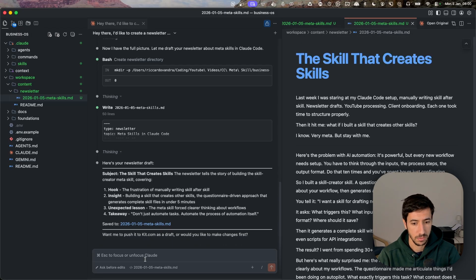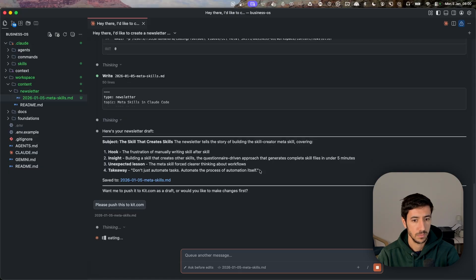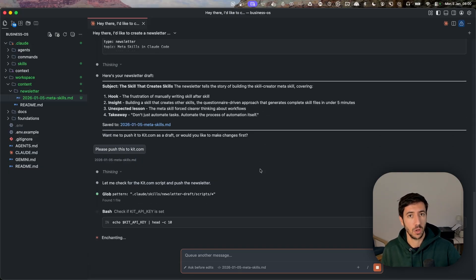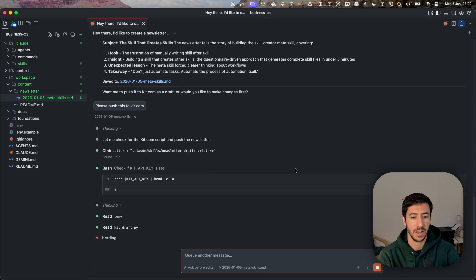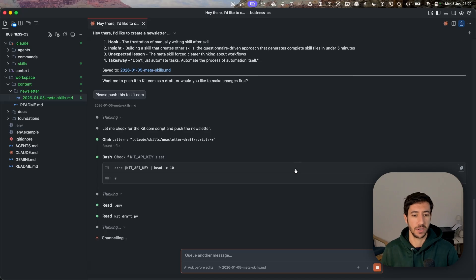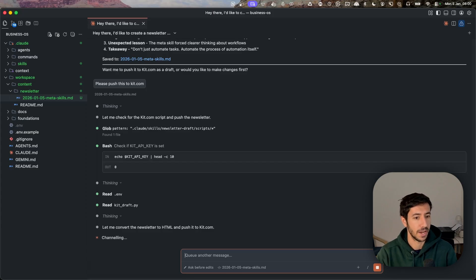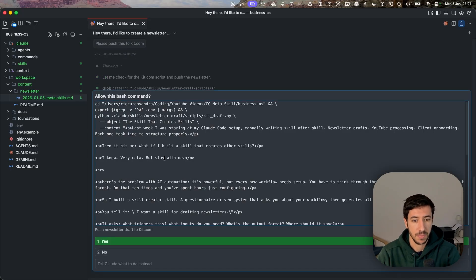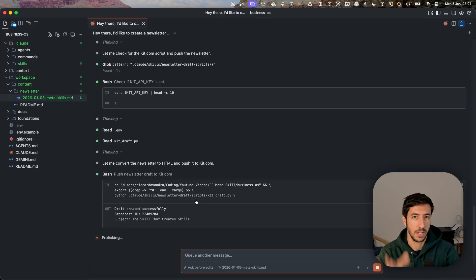Now let's push this as a draft. I say: 'Please push this to kit.com.' You can see that skills are not just a single element but can be made up of multiple elements. When testing this, we can also see whether it works or needs further refining. The system checked whether the kit API key was present. If it wasn't present, or if the system found the API key differently from the .env file, it would have modified the kit_draft.py file to handle that. Here's an example of the file — it will run kit_draft.py with the subject and content we created.